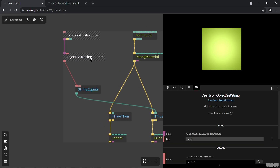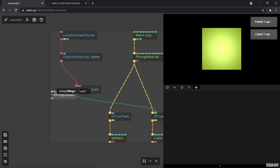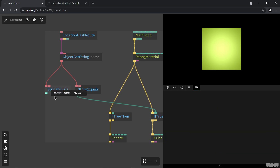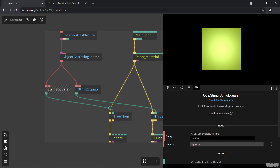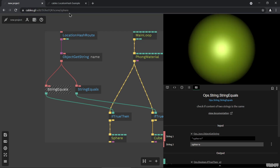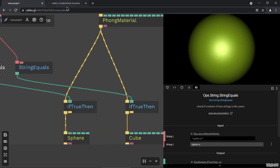Now we do the same thing for sphere. We copy this and put "sphere" in the string equals. Right now it returns false because the URL says "cube", but once everything is connected and we change the URL to "sphere", the scenes will switch — it won't be cube anymore but sphere, so we'll see the sphere instead.